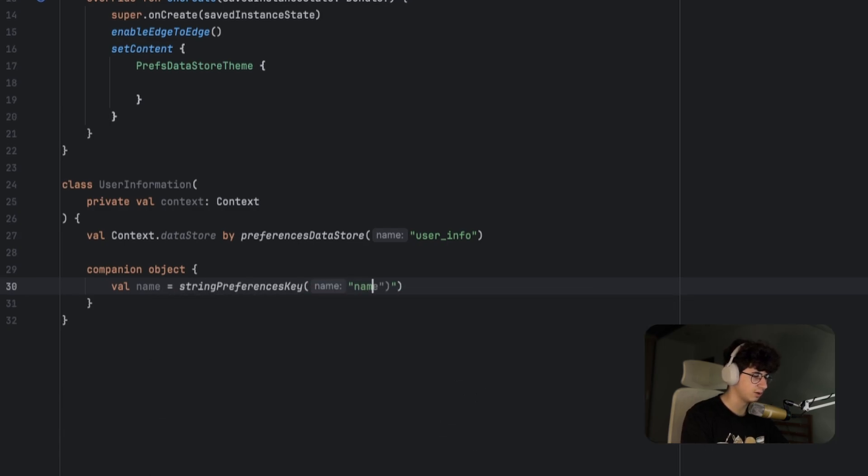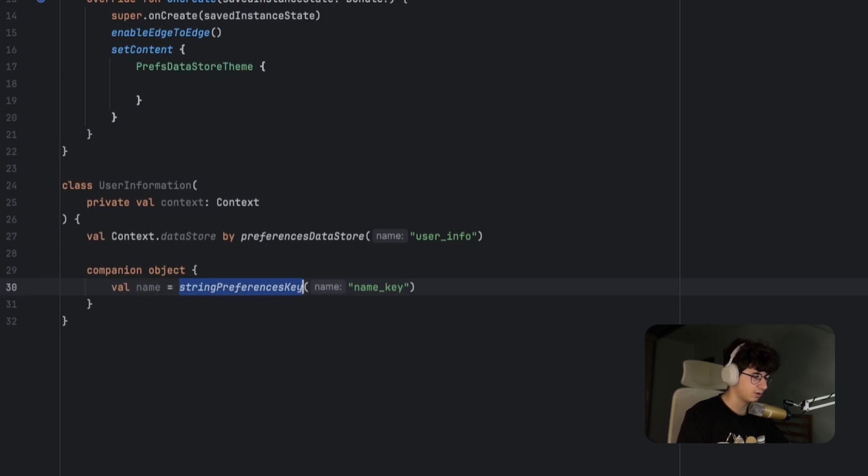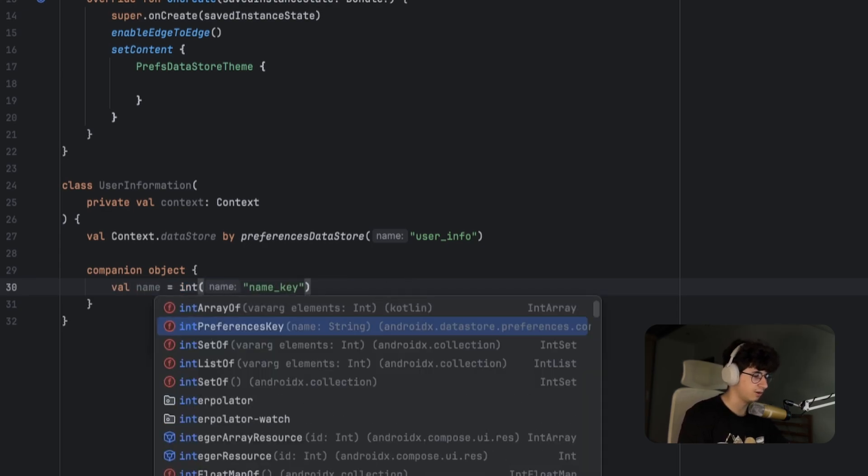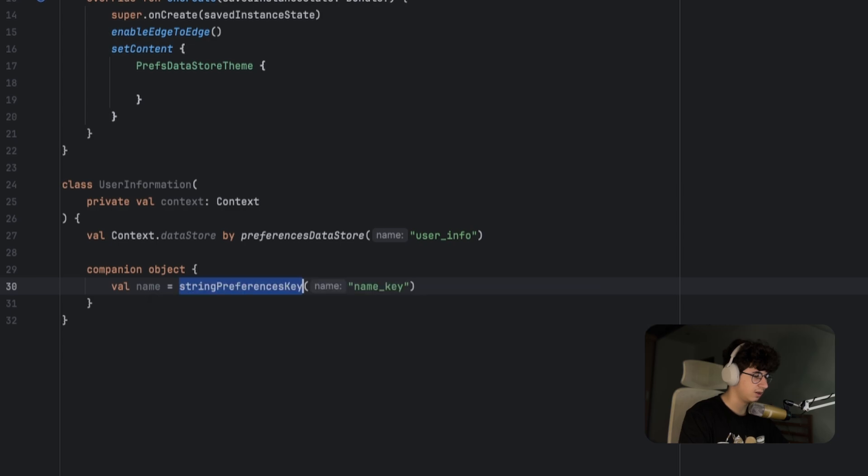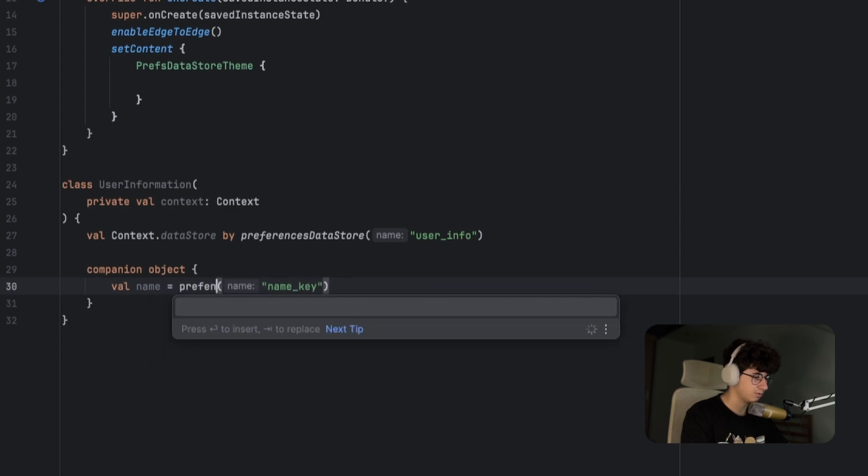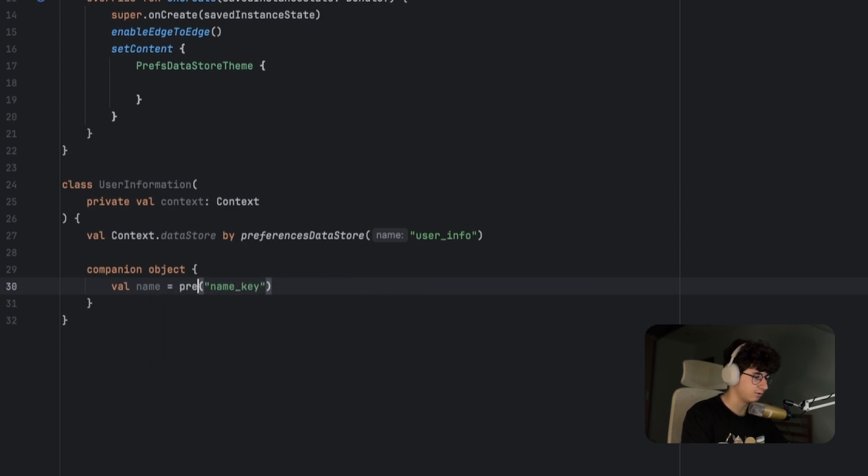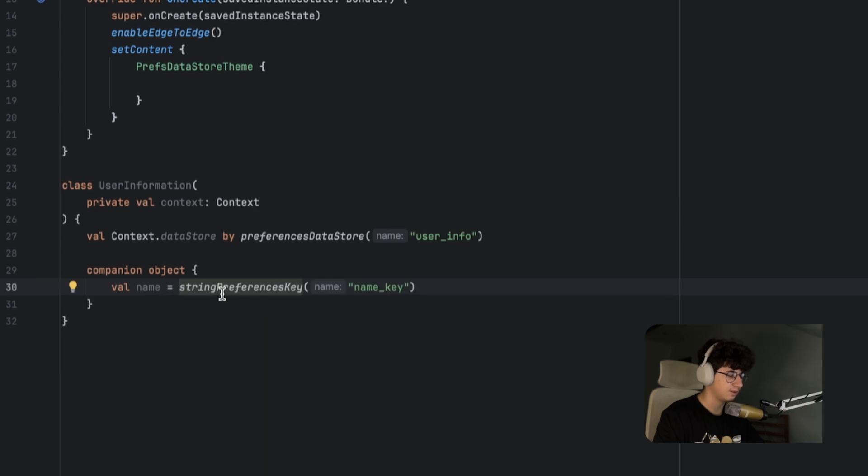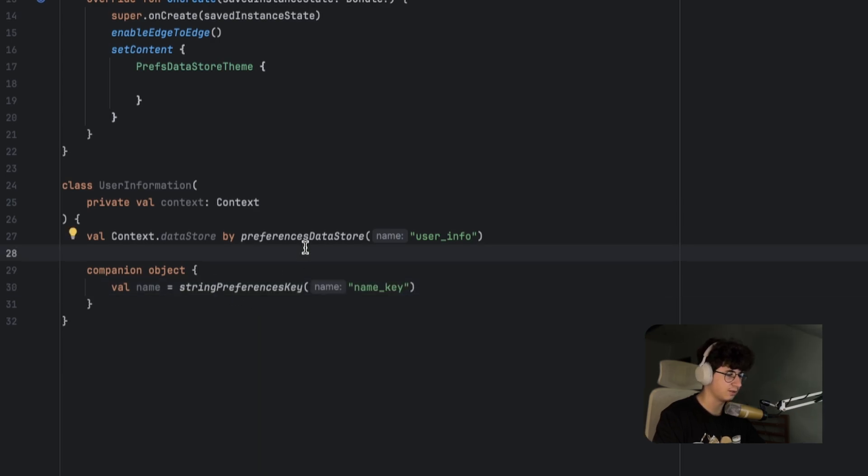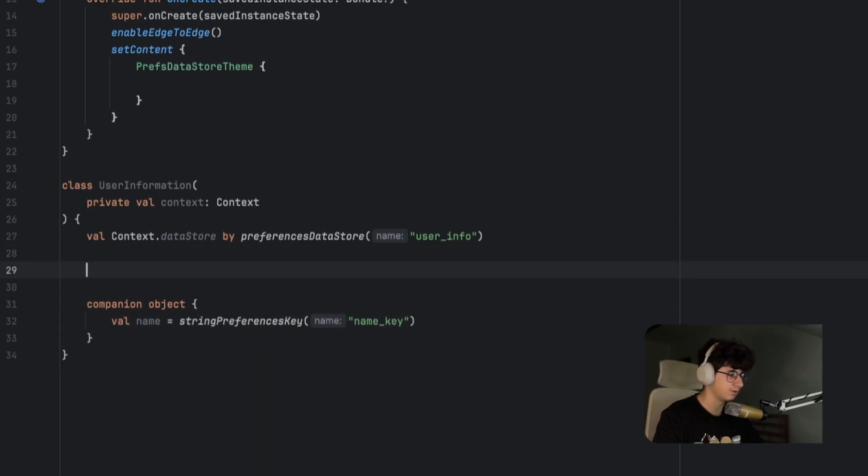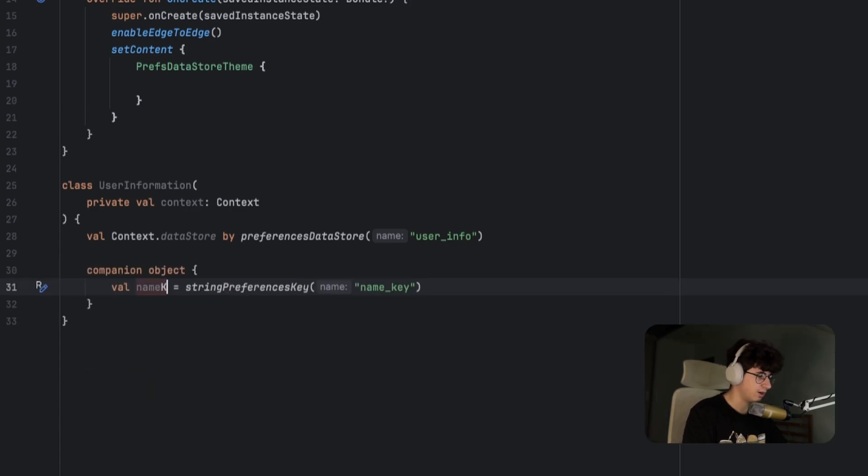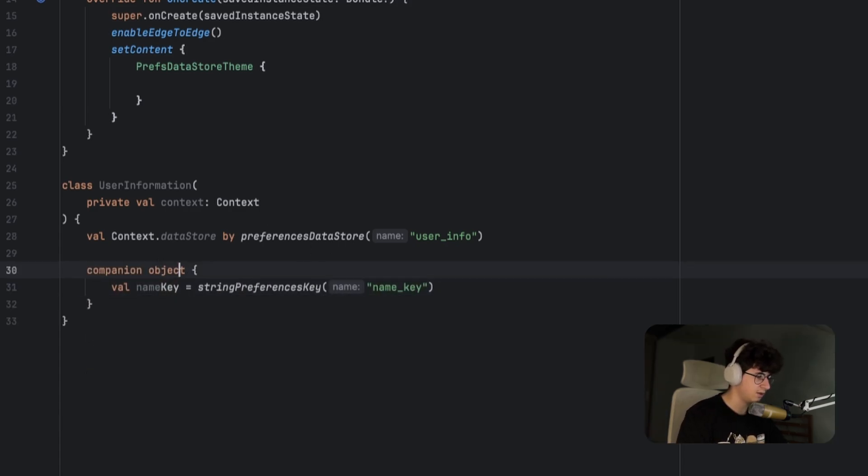We can also have different types of keys, so we can have an int and so on. For example, preferences can have all the primitive types, and the key type means the return type of the value. Let's rename this to name_key and now let's create a function that will update the user name.